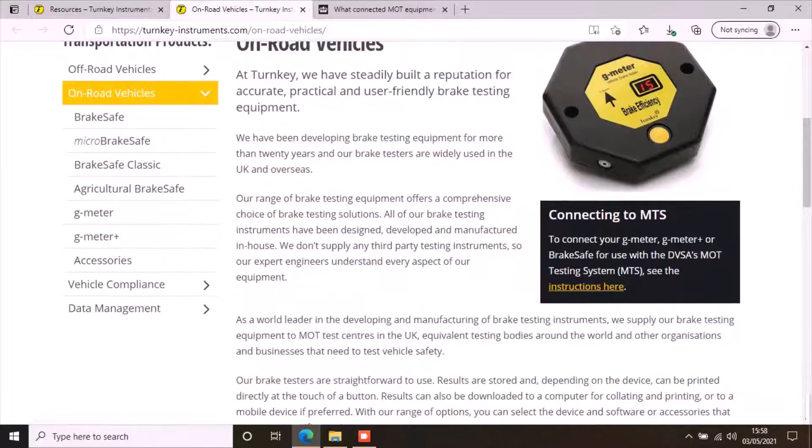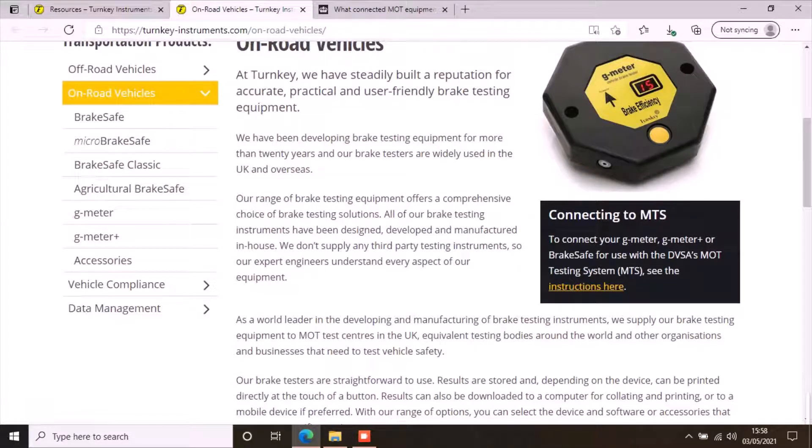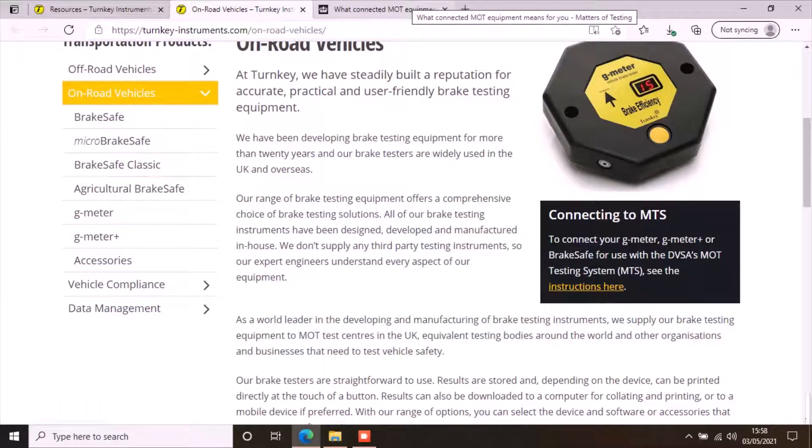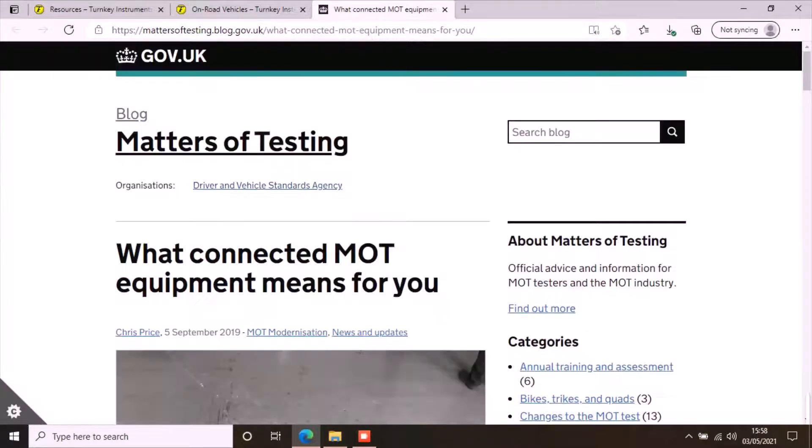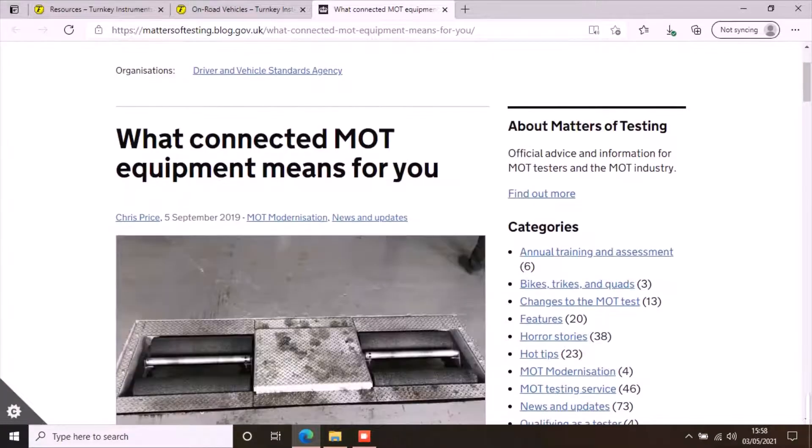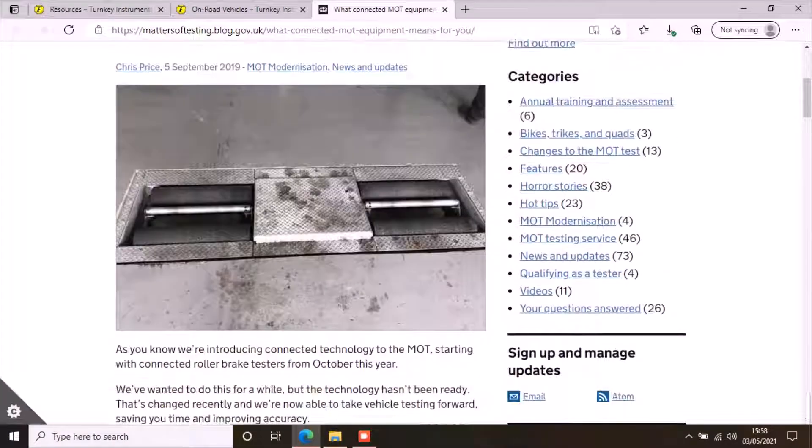If you want to find out more about the connected MOT equipment or how you can generate the key files, click on the link in the description. Make sure you have all the required items.